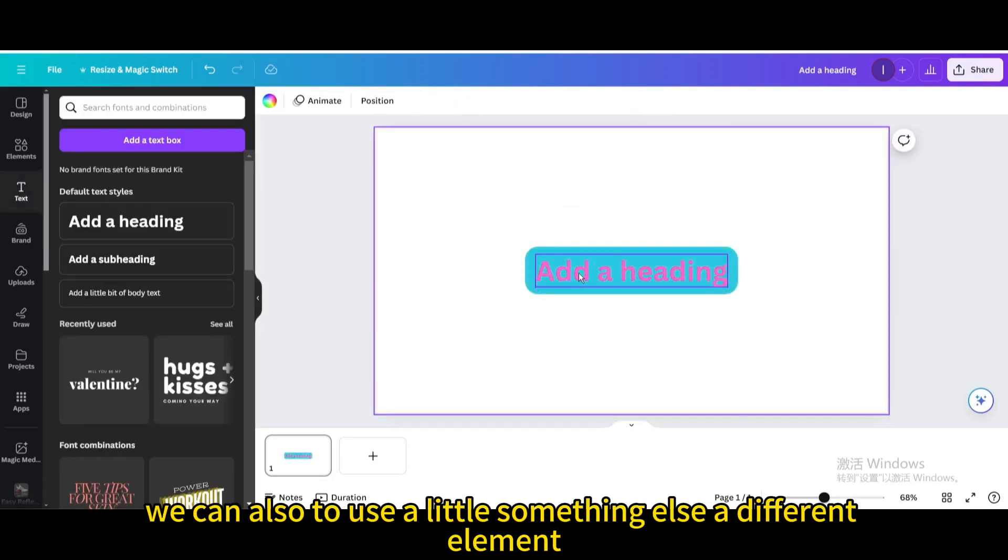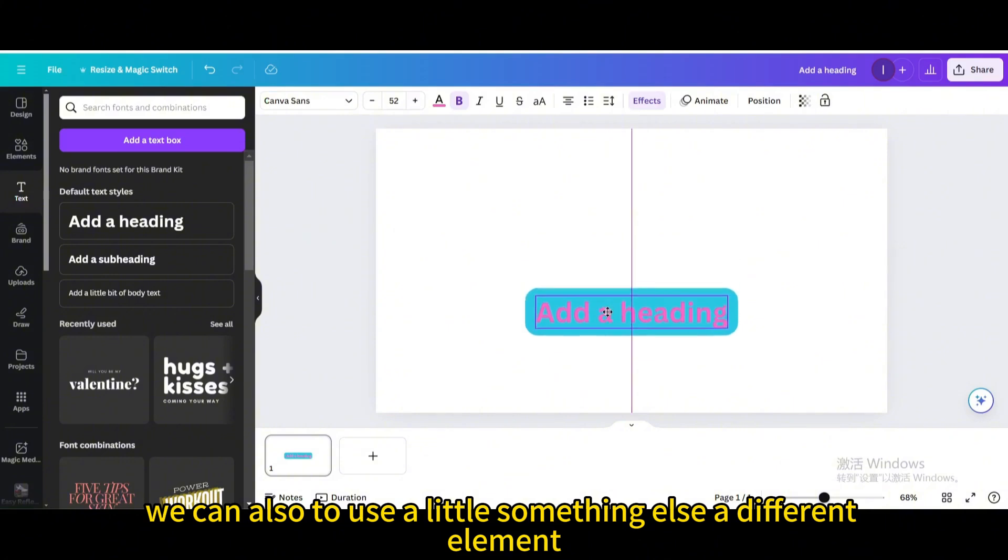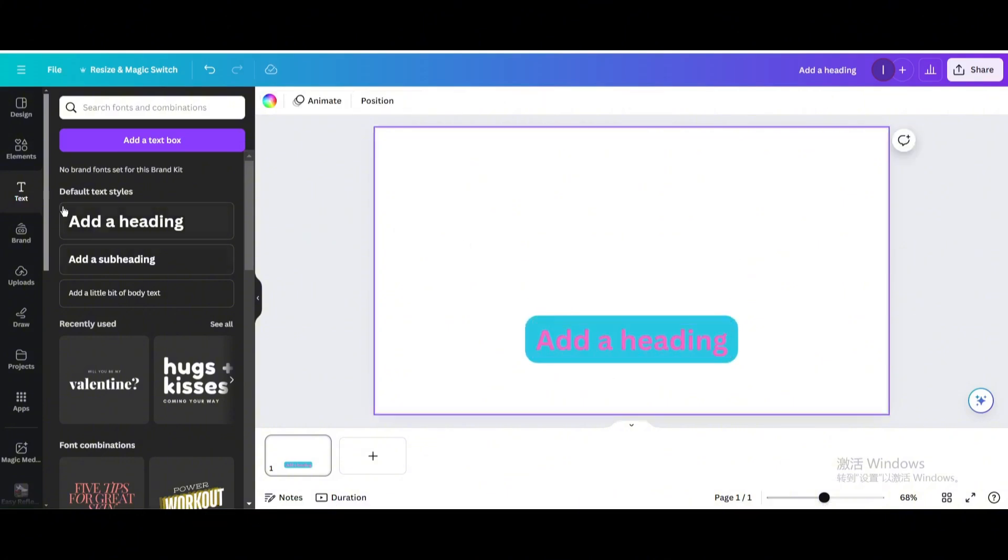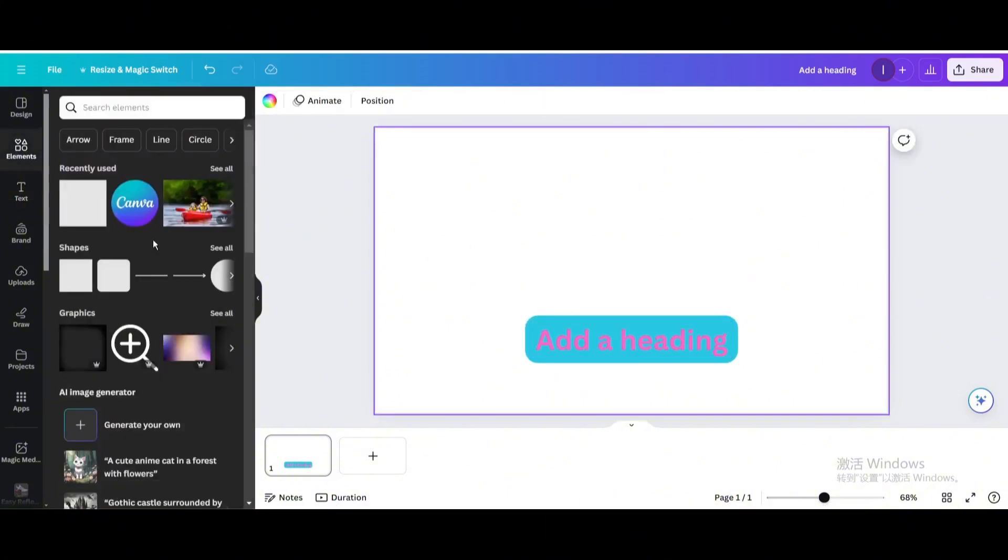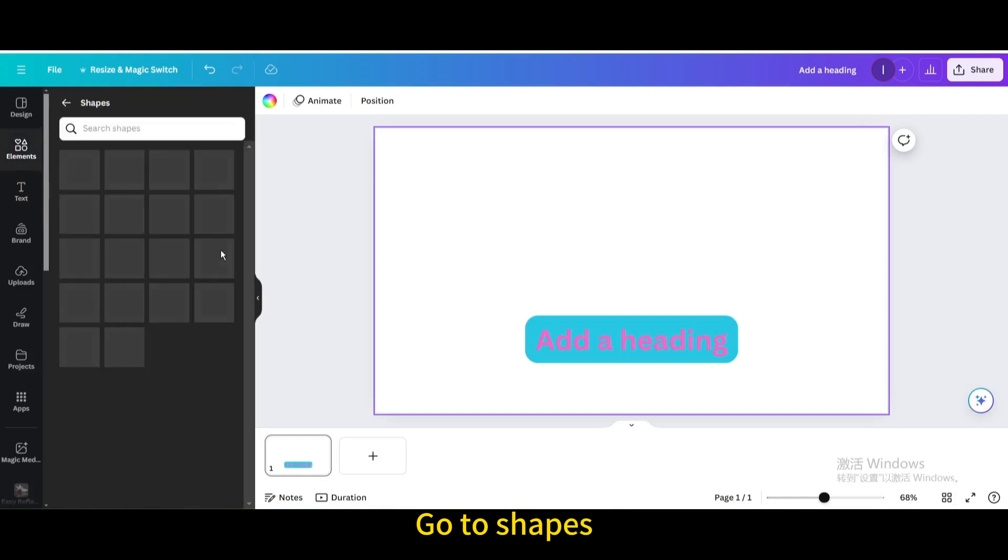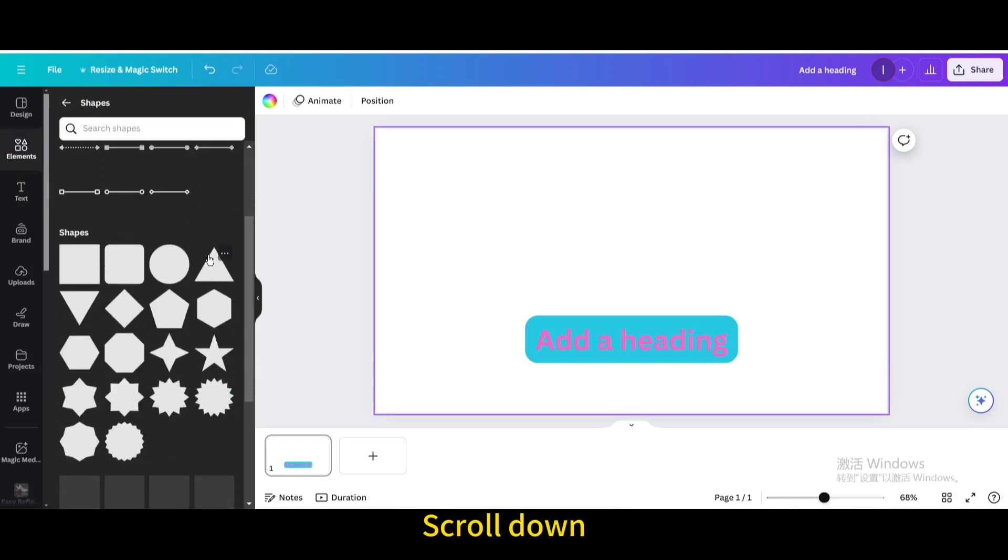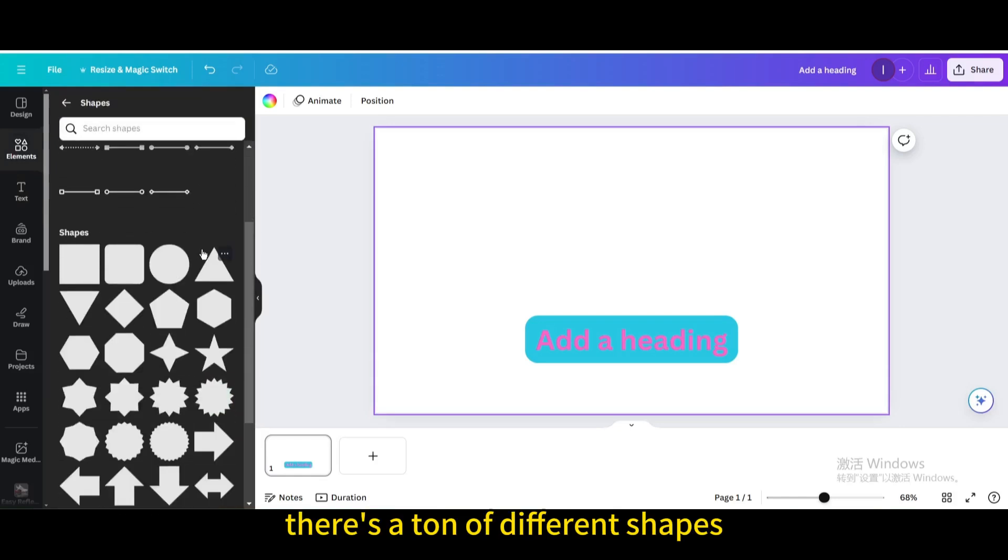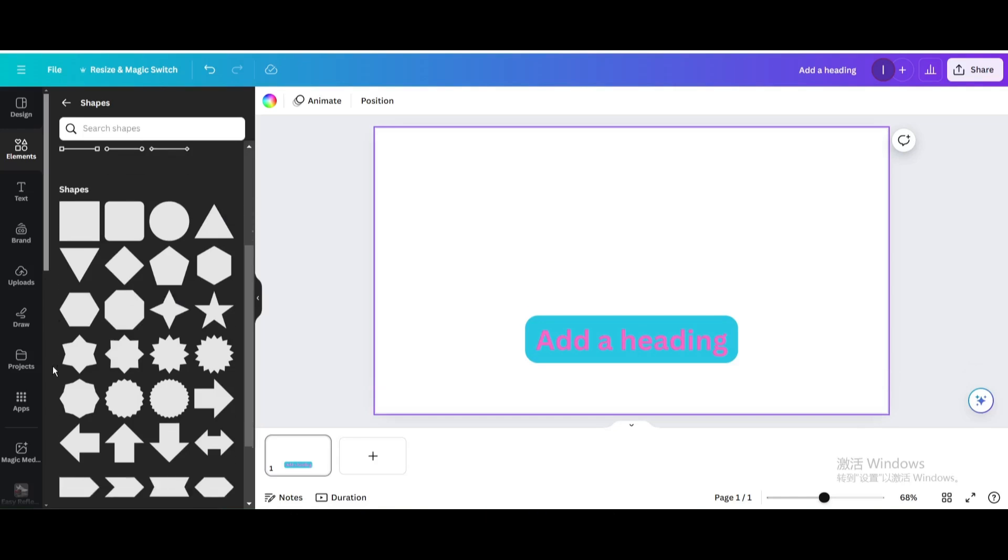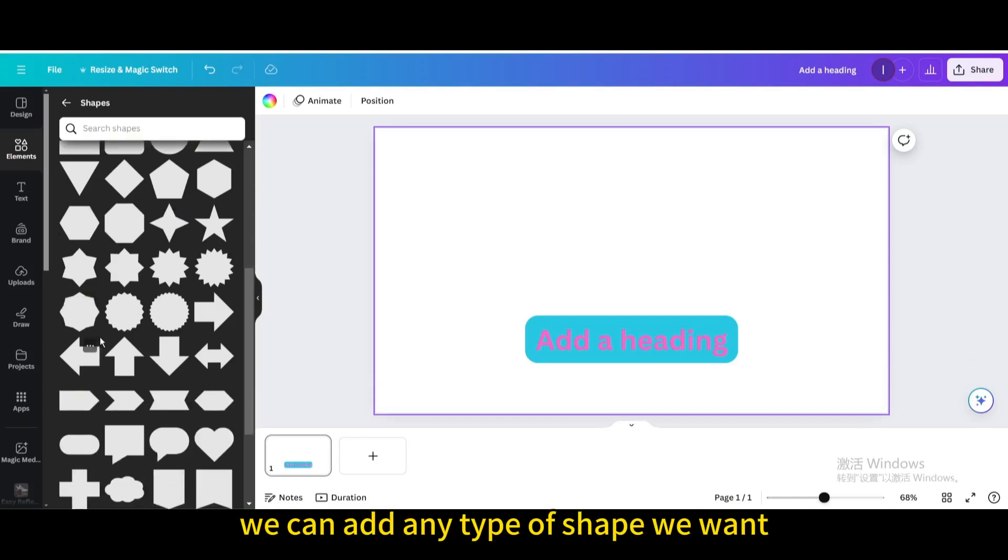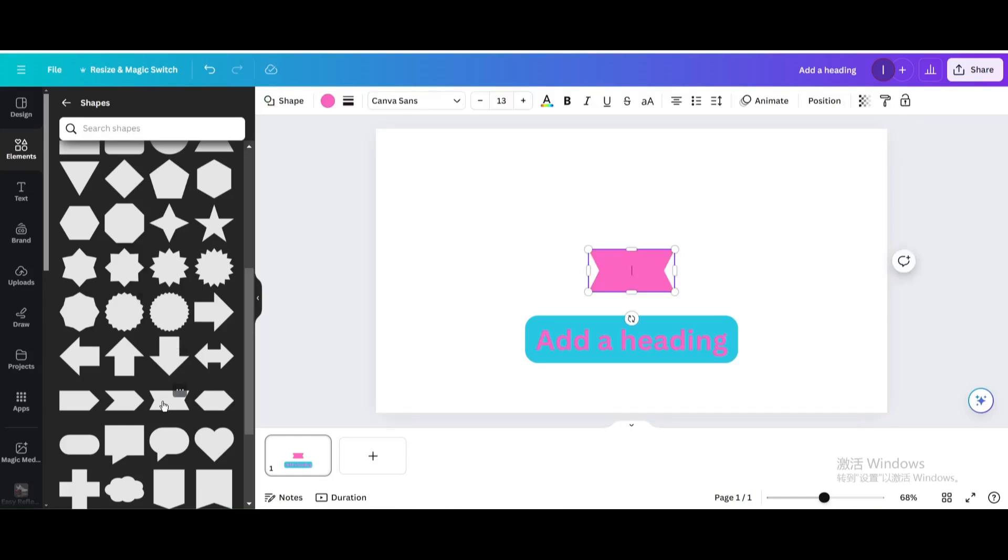We can also use a different element. Let's go to our elements. Go to shapes. Scroll down. There's a ton of different shapes. We can add any type of shape we want. Let's just pick this one.